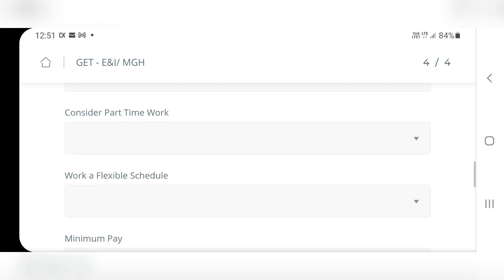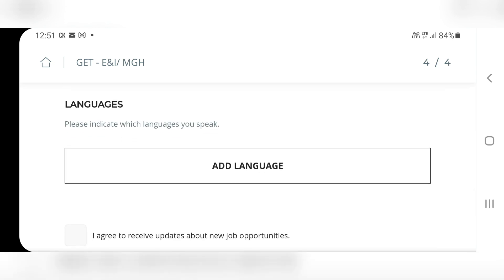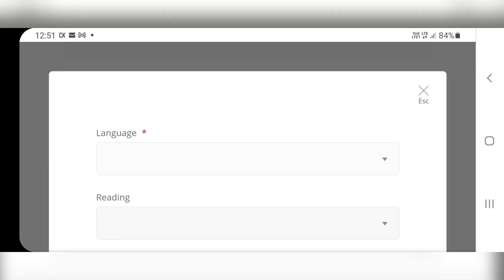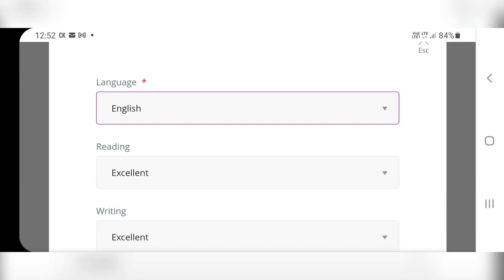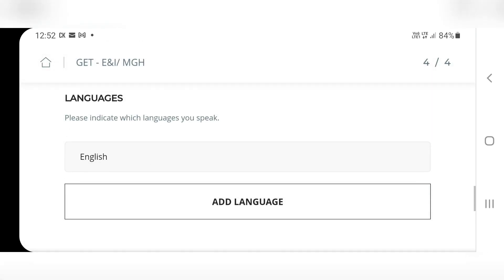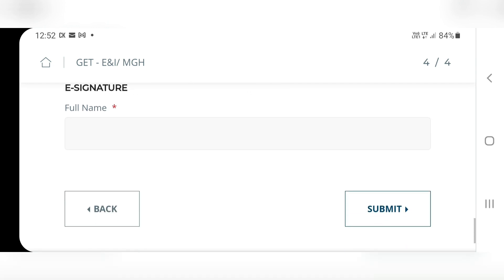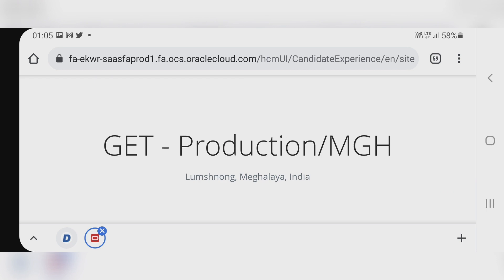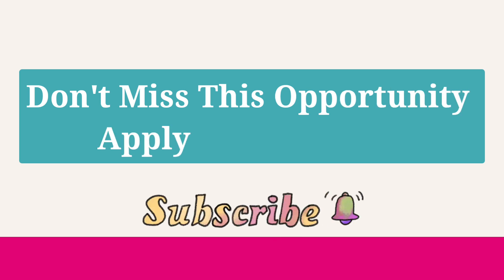Willing to relocate — yes. Fill all the details, then come to Add Language. You can add your language like English, Hindi, etc. Your e-signature — that is your full name — then submit. All other branch students can apply for GET Production. Thank you.